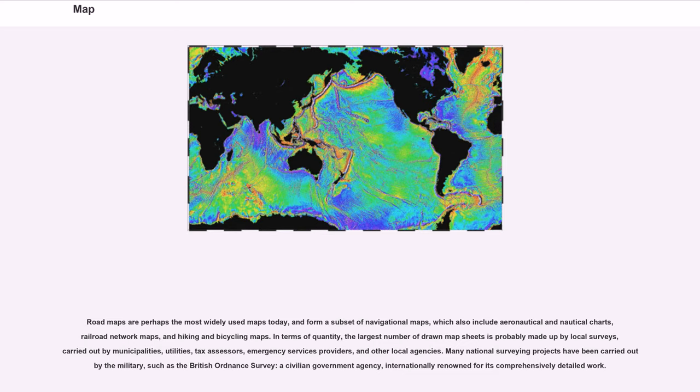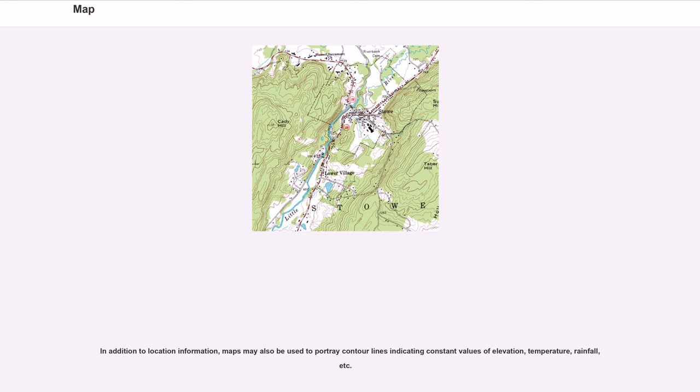Many national surveying projects have been carried out by the military, such as the British Ordnance Survey, a civilian government agency, internationally renowned for its comprehensively detailed work.